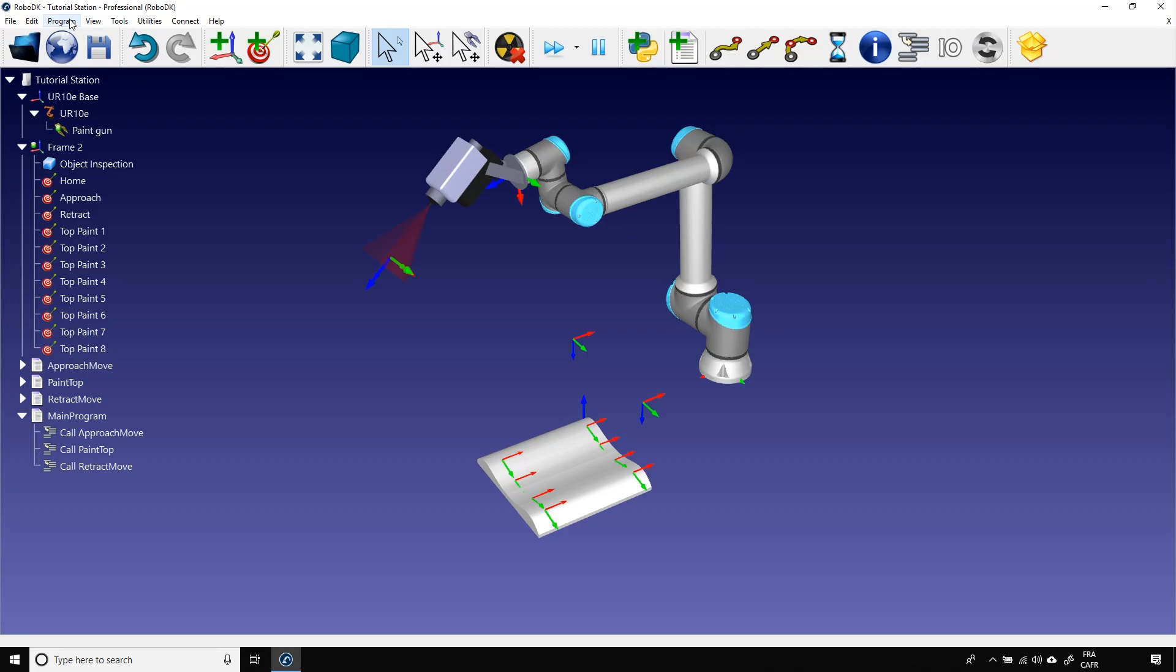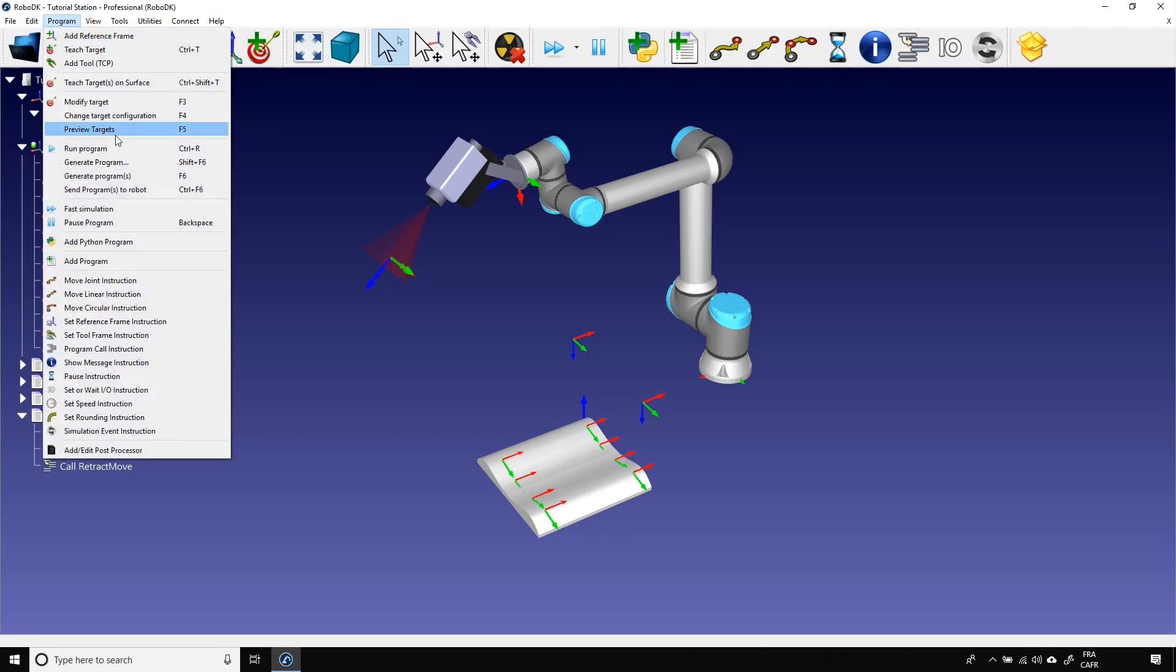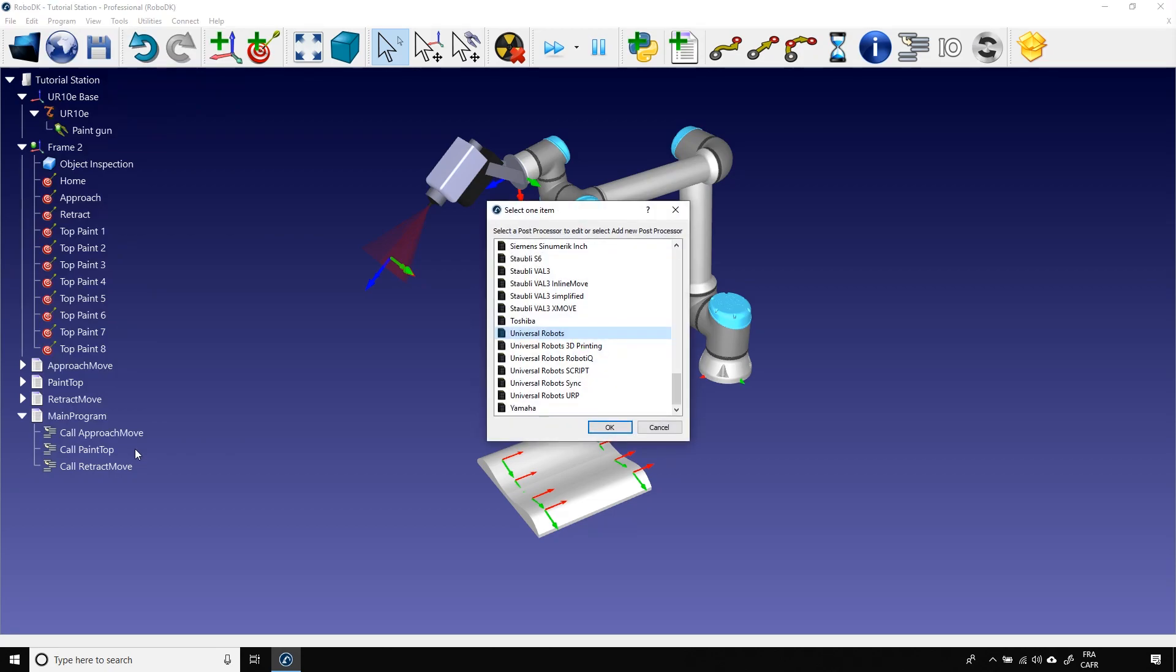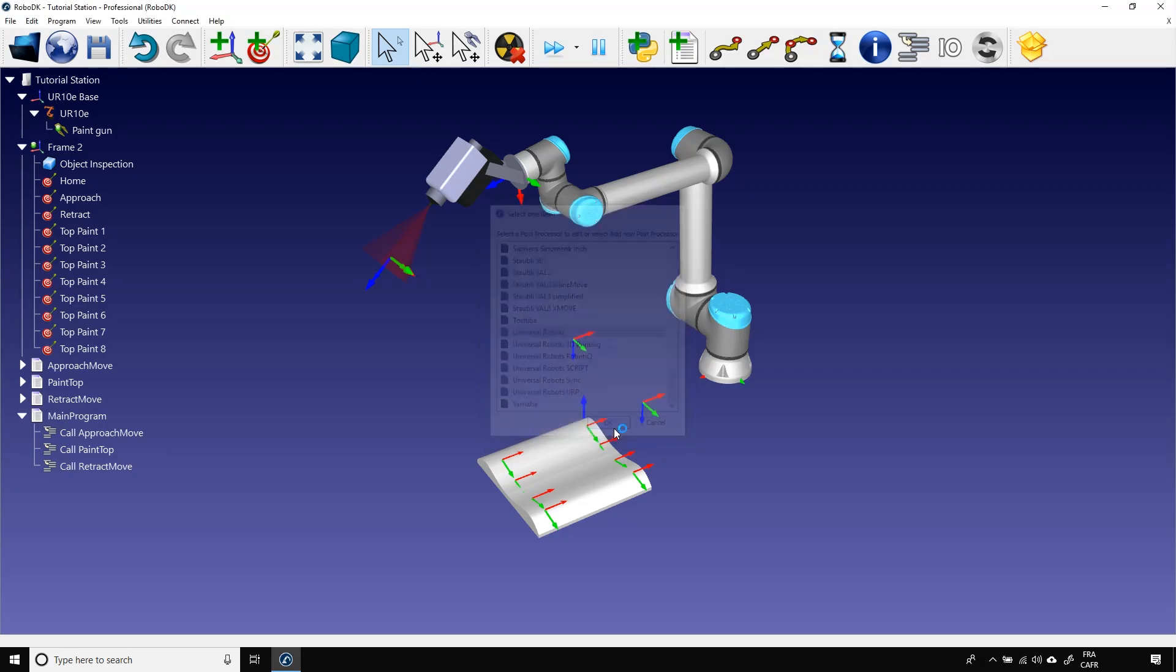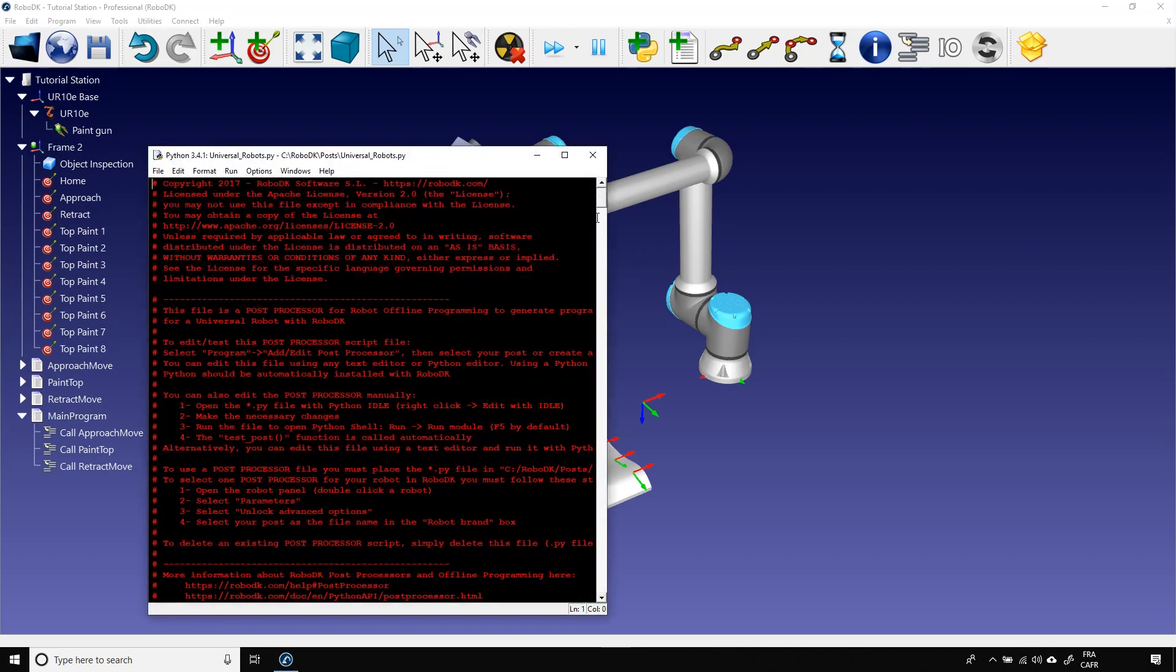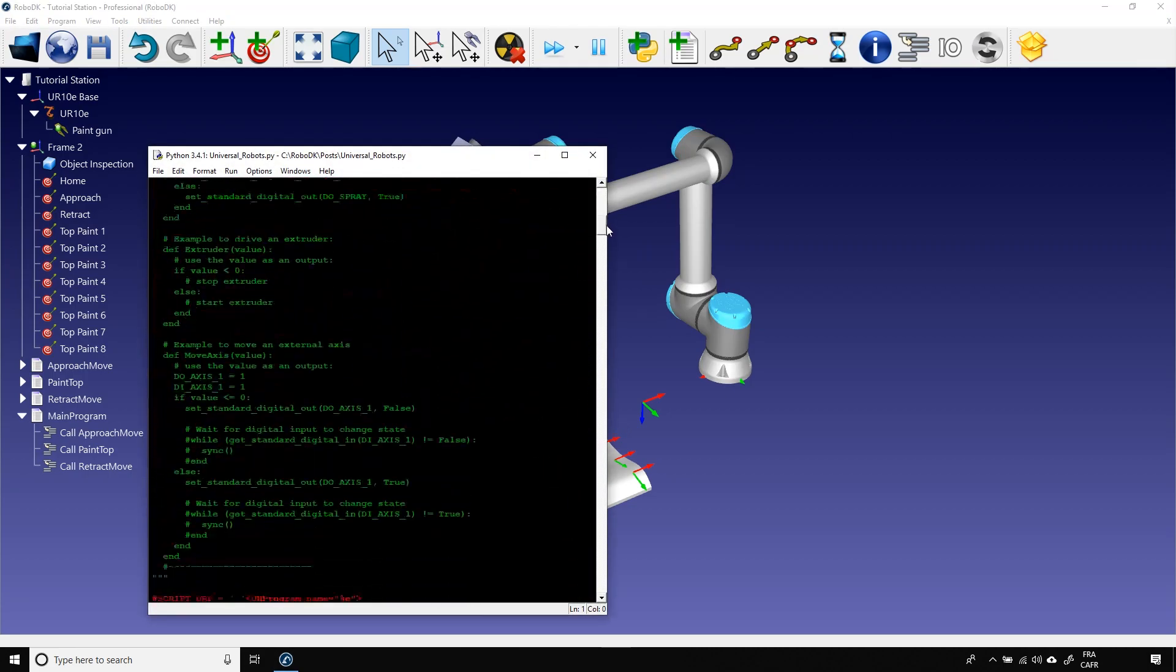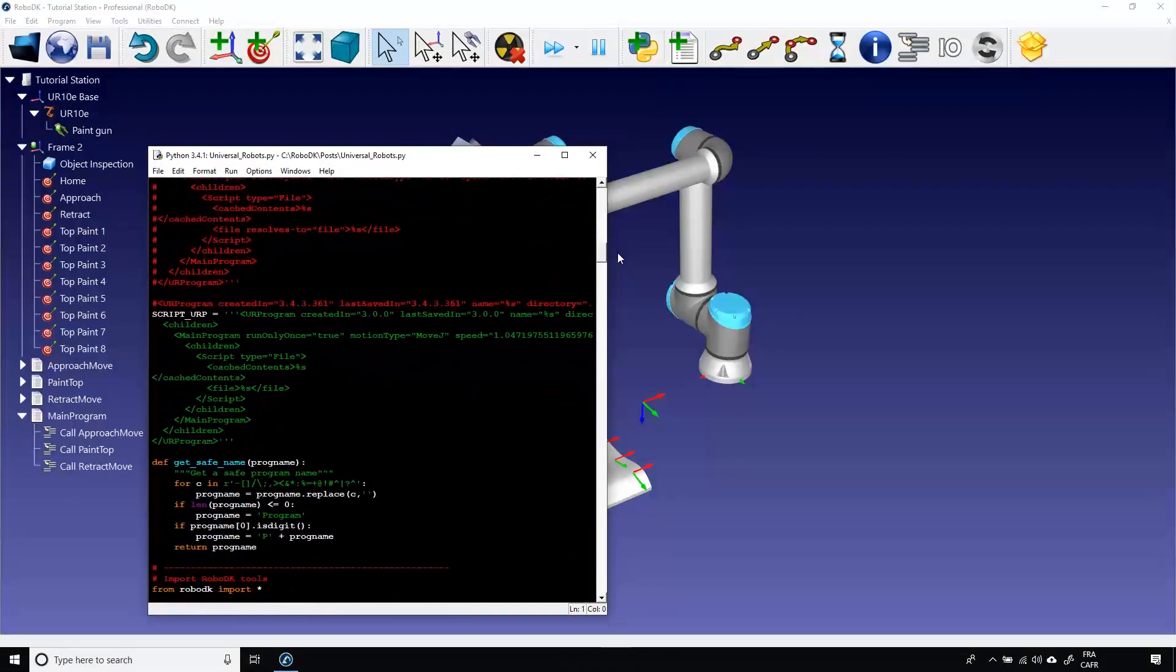In the main menu, select Program and go all the way down to Add and Edit Post-Processor. Let's select the Universal Robots one for this example. You can go down in the Python script and modify the part that you want.